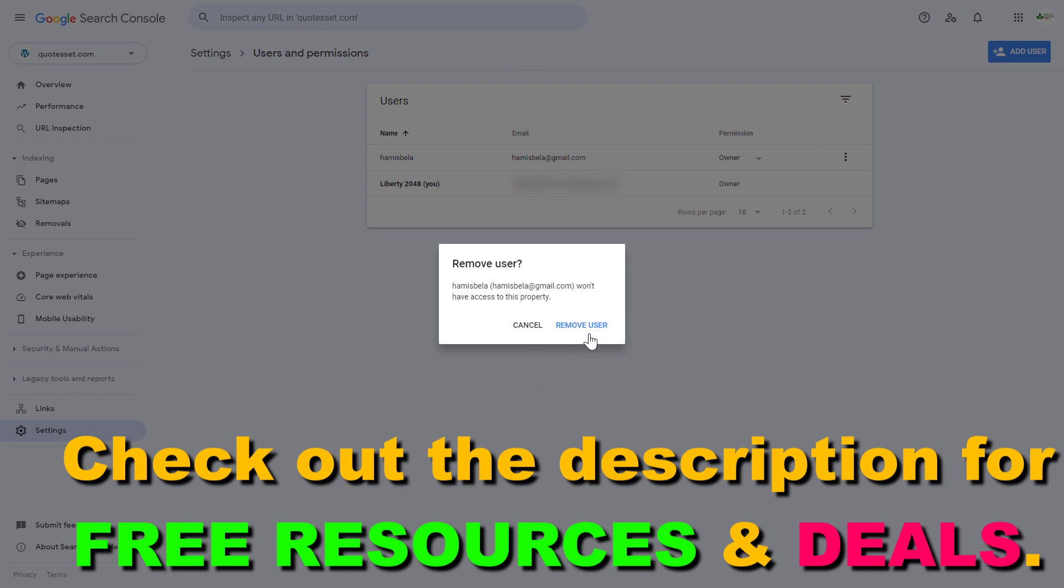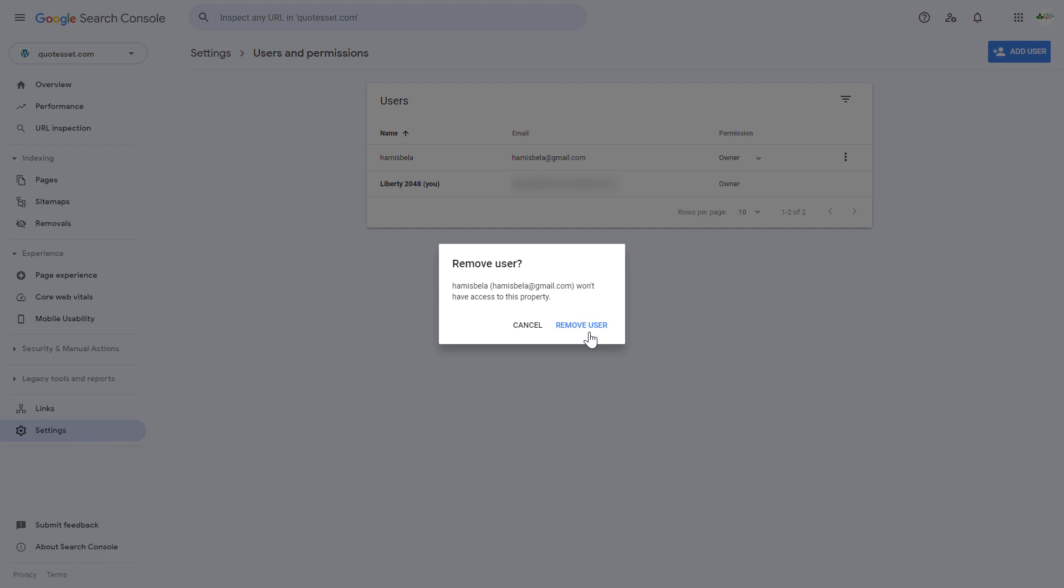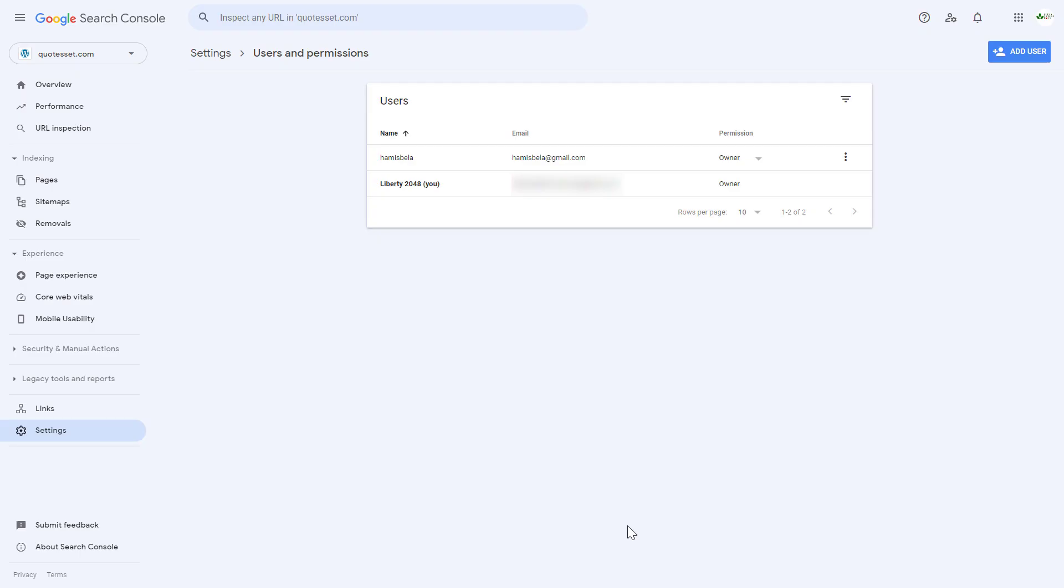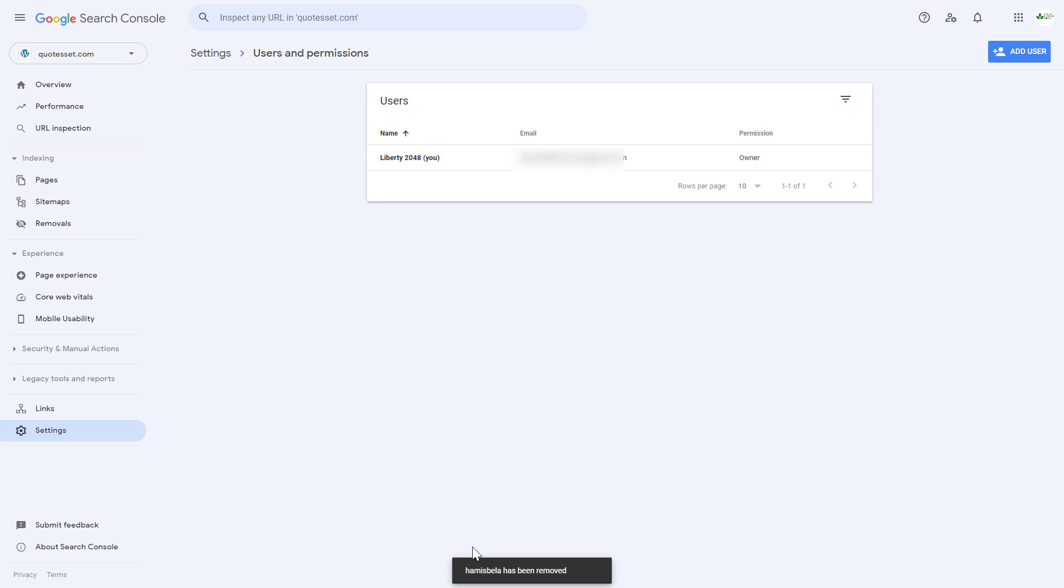And once we click on remove user, they won't be able to open this property, this website in Google Search Console. Click on remove user and now as you can see this user has been removed from this Google Search Console account.